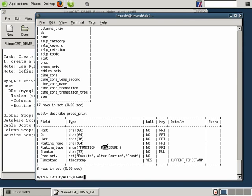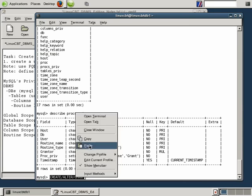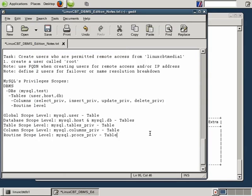The procs_priv table is straightforward — it defines the host, DB, and user as a tuple, followed by the routine name and the routine type, whether it's a function or a procedure. There are many functions such as set_password, and many procedures, some built-in and others we can define as stored procedures. The grantor — who actually granted the permission — is also recorded. Common routines include create, alter, and grant, but there are many more we'll cover.